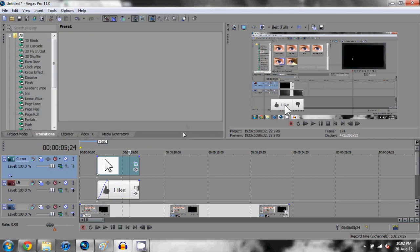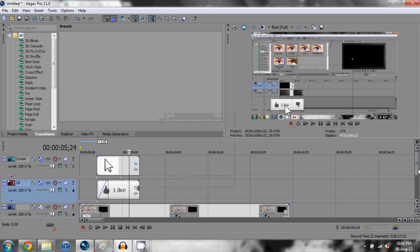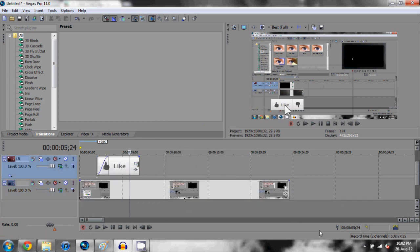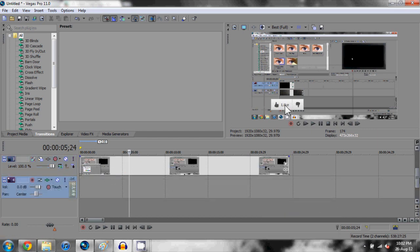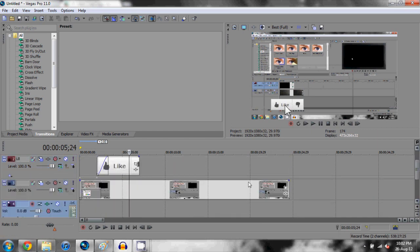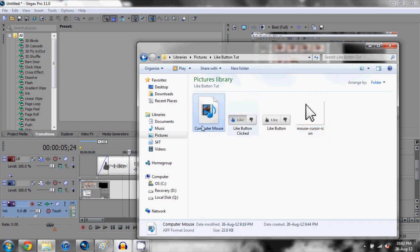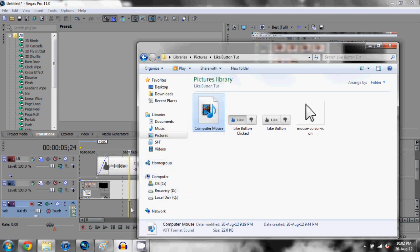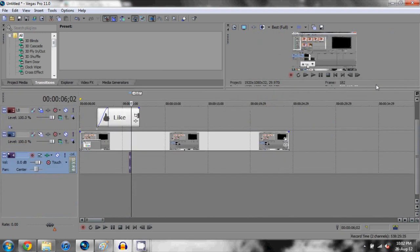What we're going to do now is have our cursor click. We're going to come down here and right click, insert an audio track or Control Q, and this is where we're going to add our mouse clicking noise. Come down here into your folder which you downloaded from ObviouslyTech.com or if you recorded your own, click and drag the sound in.